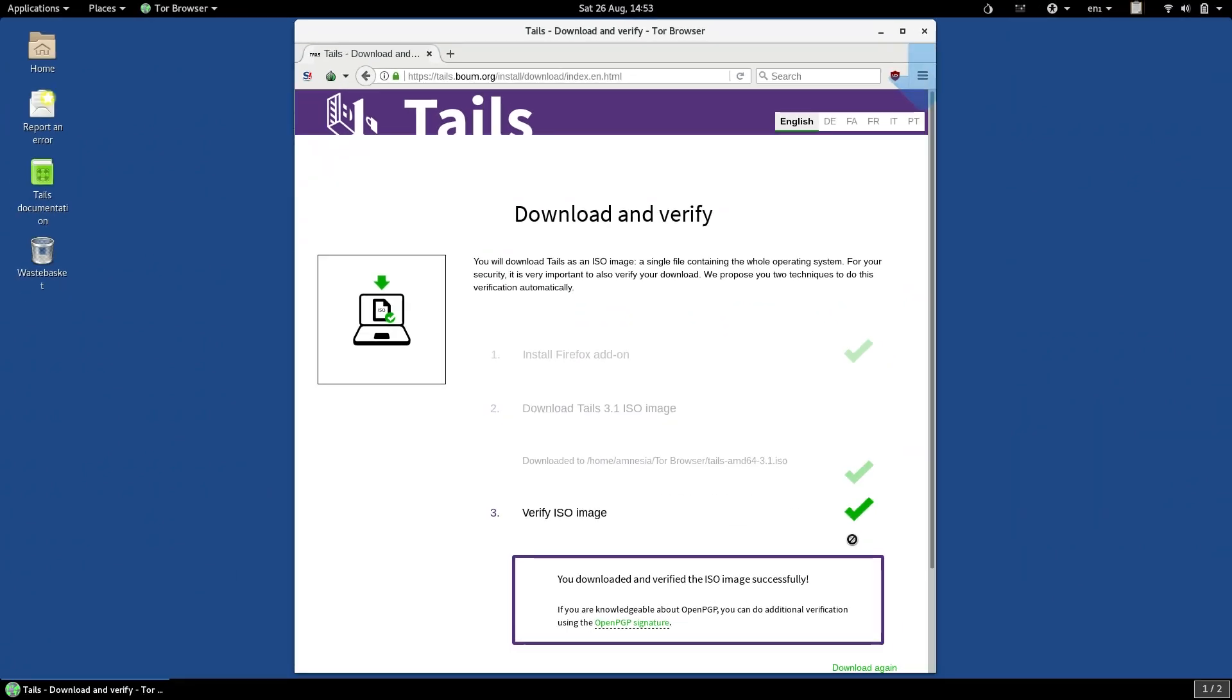Once the download is completed, the verification will automatically take place. Assuming the verification checks out, you will get a green tick, and you will get a little box telling you the verification was successful. This means it's safe to proceed.